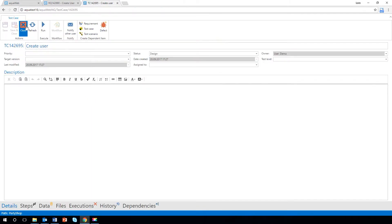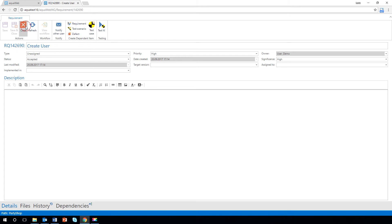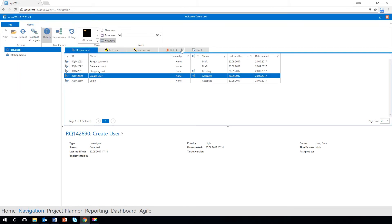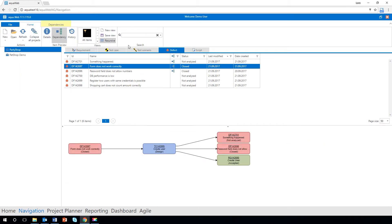You can now search in Aqua web for certain elements by using the search field in the top right corner.